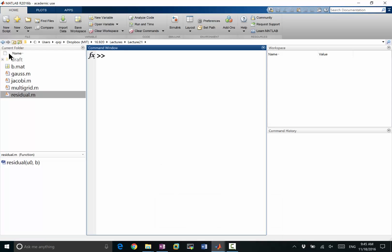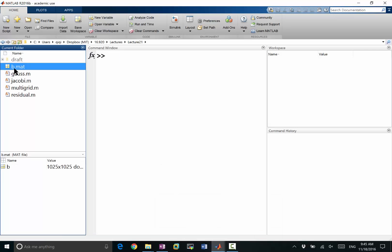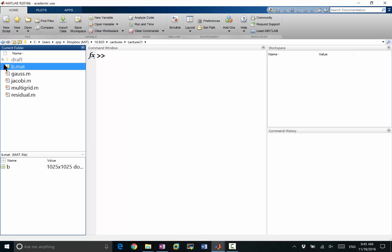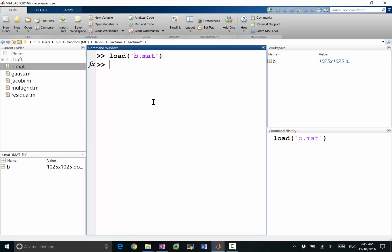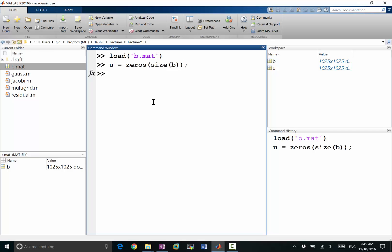We are going to load the same B matrix we loaded in our last lecture. B is going to be loaded here. We are going to make U equal to zeros the size of B. And let's start — U equals multigrid of U and B.